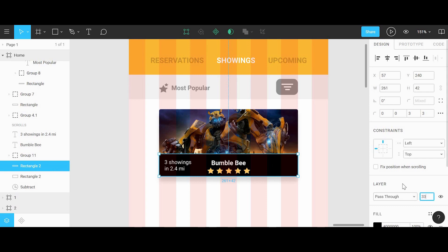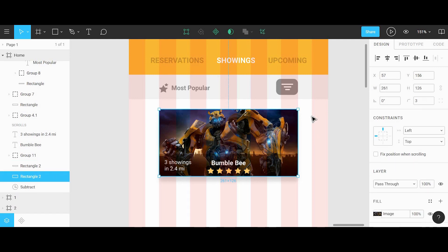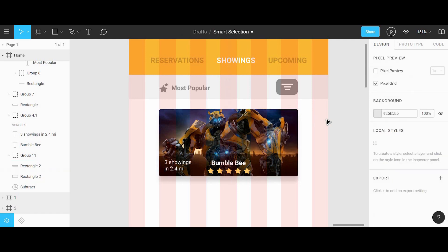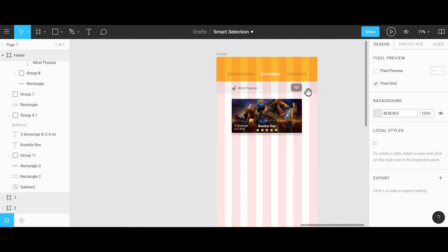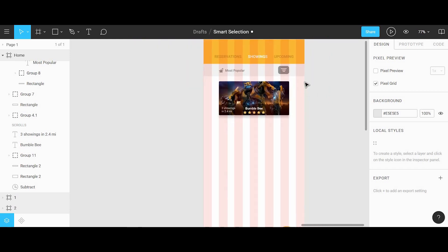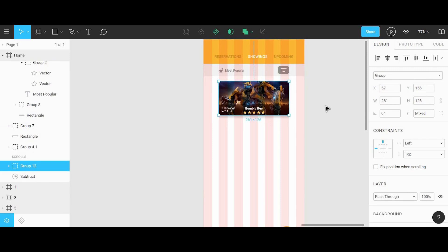Now that the image has been placed, we can adjust the black rectangle by adding a 33 percent opacity for the overlay. I'm just going to copy this card over a few times so that we have some area to scroll through different movie titles. After doing this I'll also change each movie image and title to match.